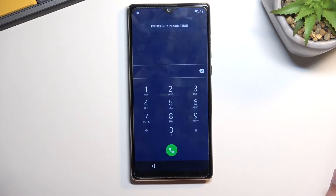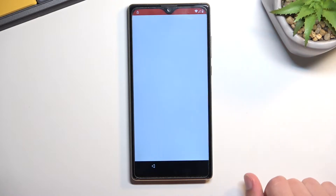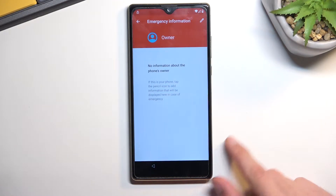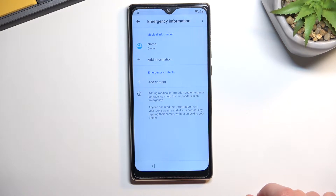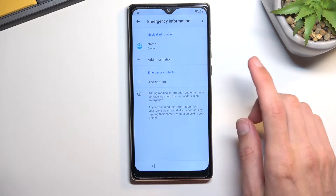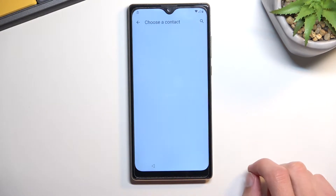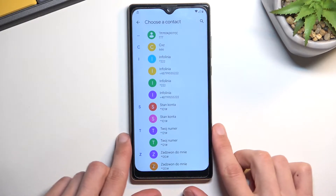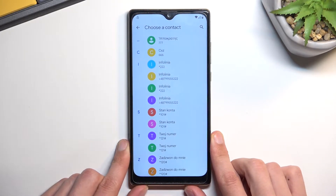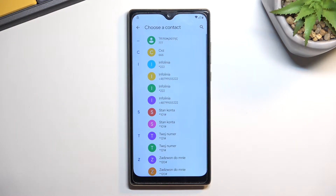Select the emergency call, then tap on emergency information. Tap on it twice and select the edit button, then tap 'Add contact.' This will display all the contacts on your SIM card. If you don't see any contacts even though you have some, just give it a moment.